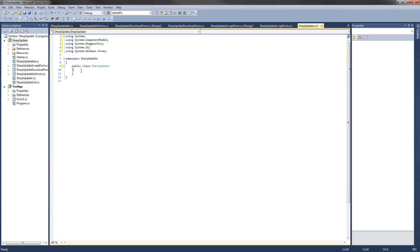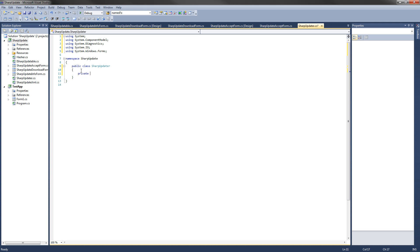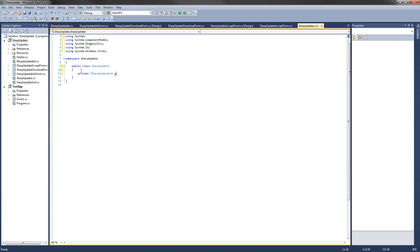Now let's set up the private fields that we're going to be using. The first one's going to be a private ISharpUpdatable interface, and I'll call this ApplicationInfo. The other field we're going to have is a private BackgroundWorker, and I'll call this BGWorker. This is going to be the background thread that checks for updates and checks for compatibility.